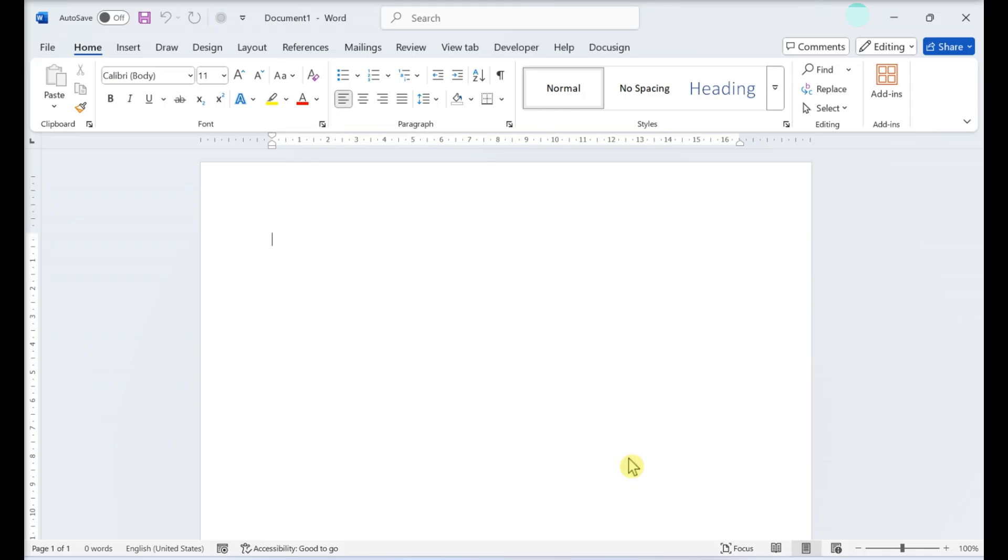This video will teach you how to create a questionnaire in Word on Windows. Open Word and make sure the Developer tab is visible.